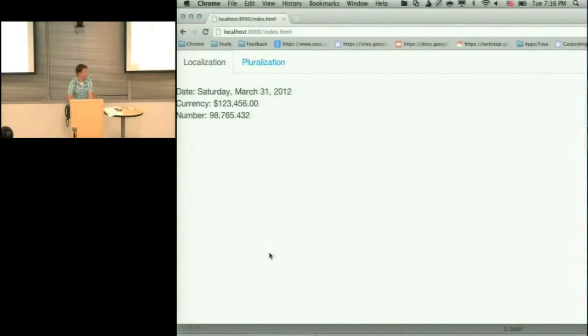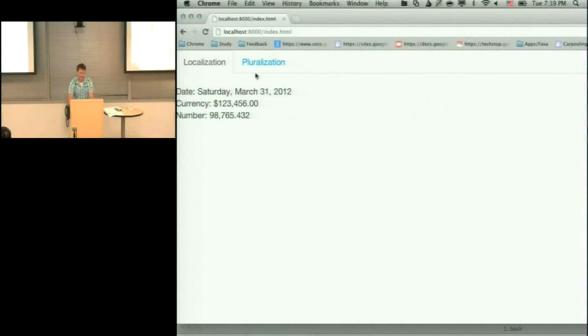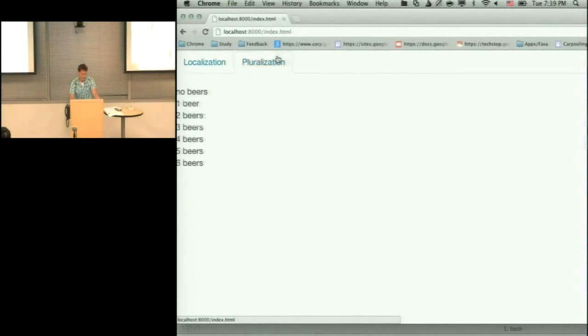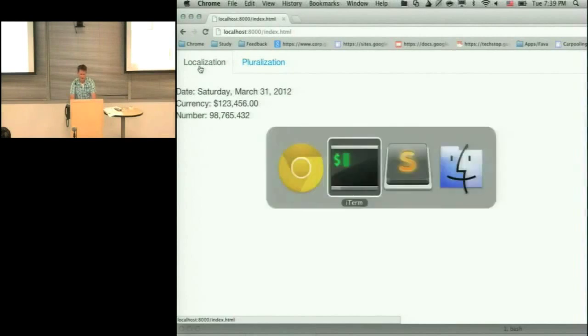So I decided to take the example from Angular home page, which is this simple directive. It's a Twitter bootstrap tabs component. So it works like this. It's copy-pasted from Angular home page.